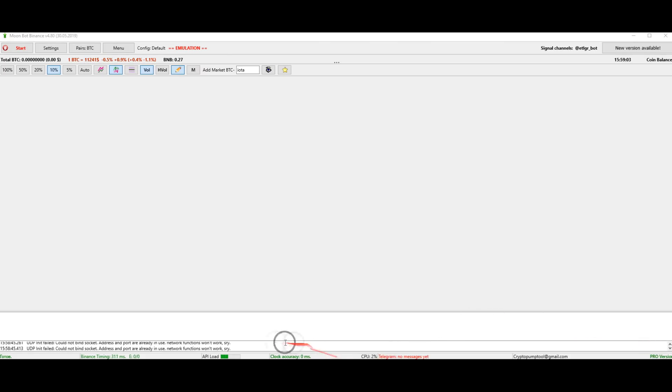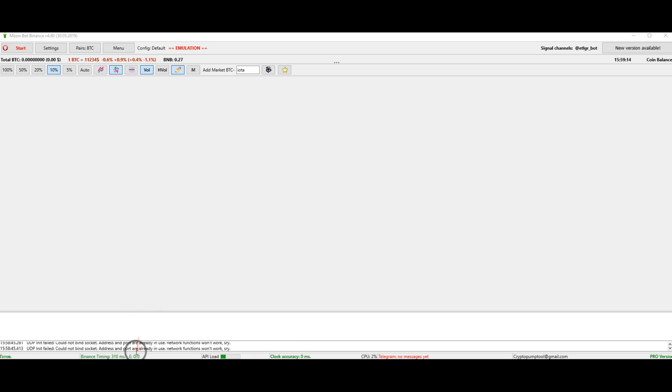Here you can see the indicator of uploading of the API keys. And you will also be able to see the time. Timing is a delay between the bot and the servers of the exchange.